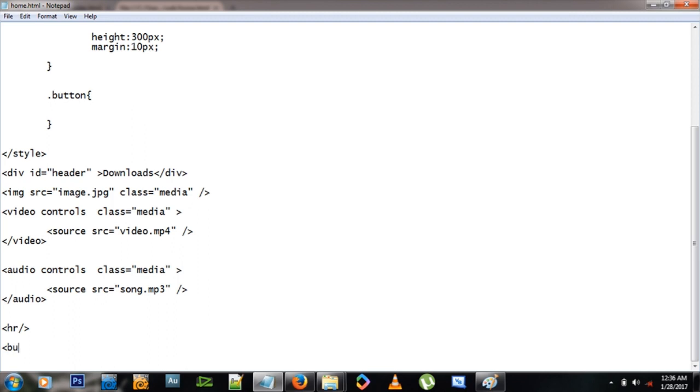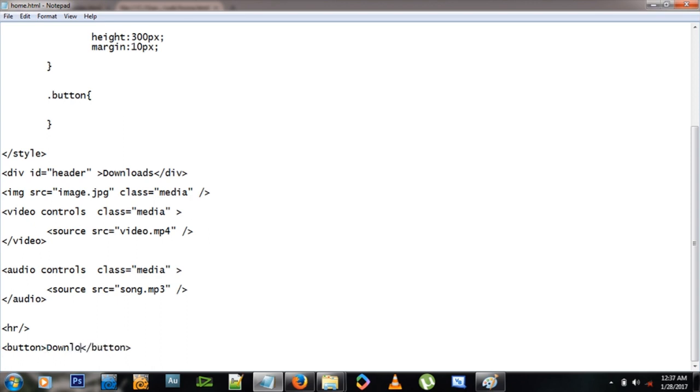So let's add some buttons now. Buttons we can add them several ways, but here we just use this method where you open a button tag and close another tag. Let's give it some text there and say download image.